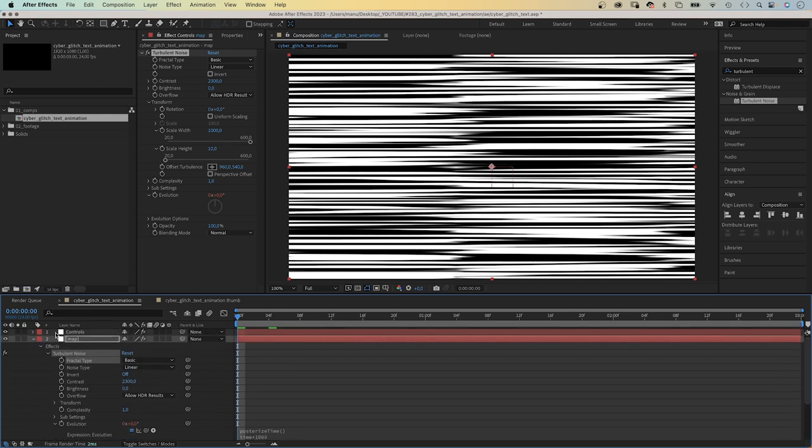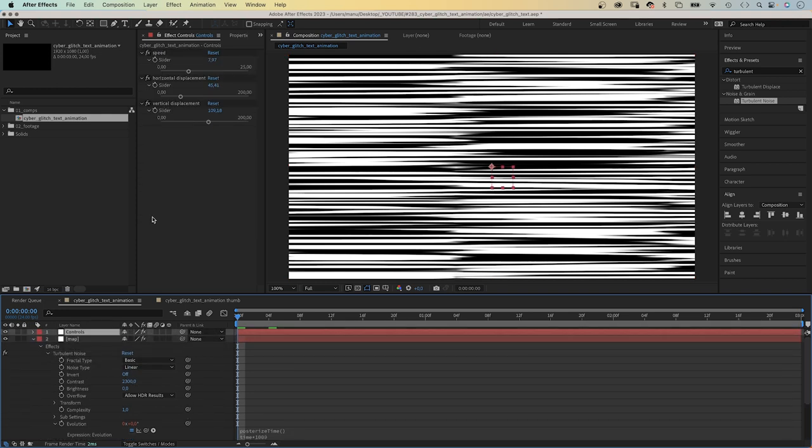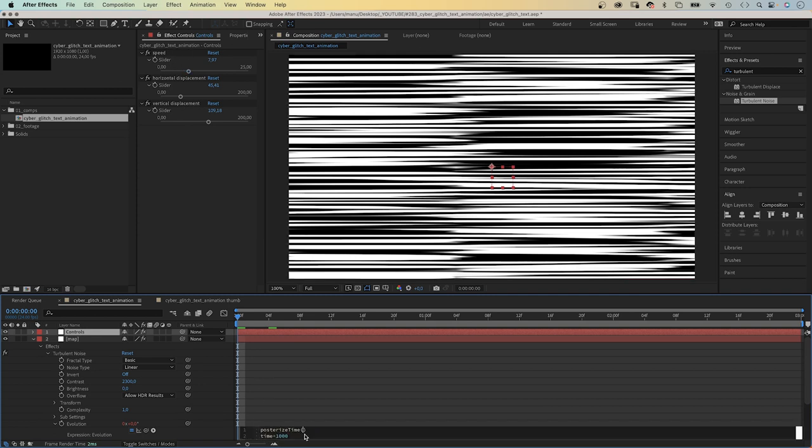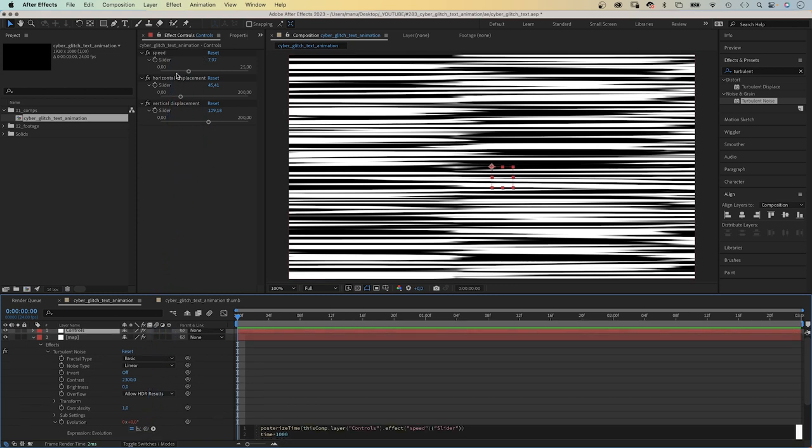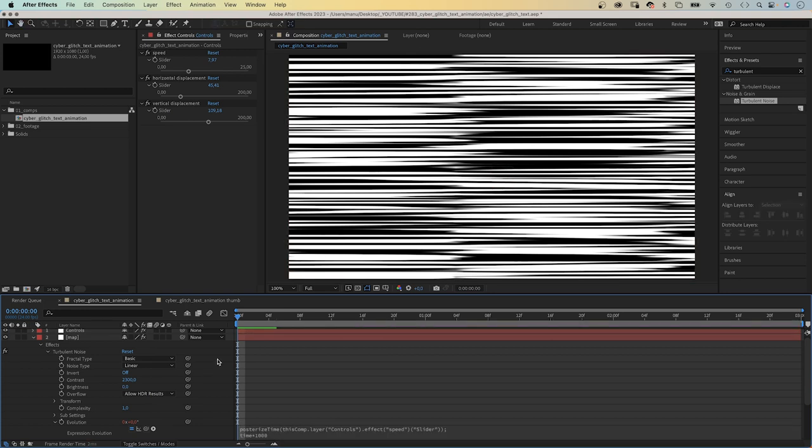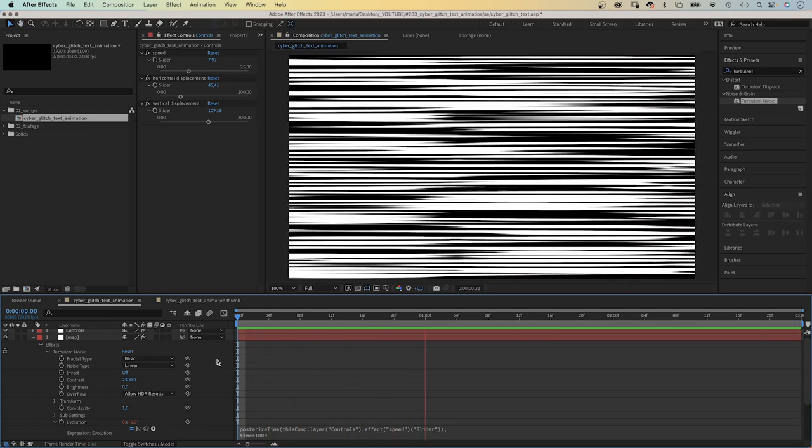We select the controls layer to see the slider controls. Then we click back into the expression and link to the slider control. Semicolon. Now we have control over how many times per second the evolution changes.